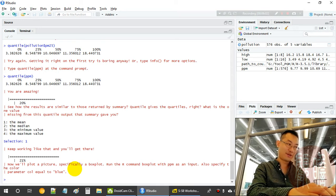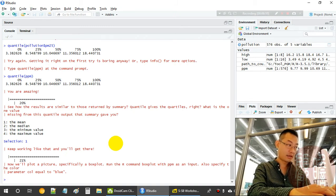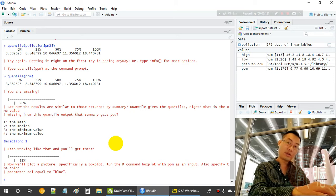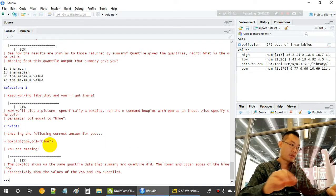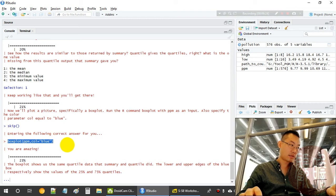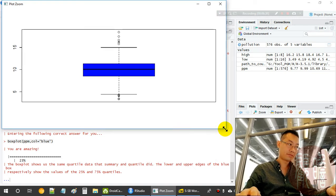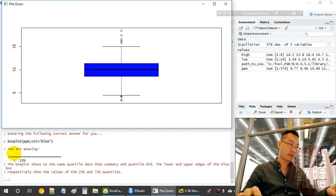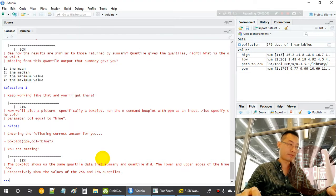Now we move to something more exciting — plotting. Specifically, a boxplot. The command is simply 'boxplot(pollution$pm, col = "blue")'. We see the blue boxplot: the 25th percentile at the bottom of the box, the 75th percentile at the top, and the 50th percentile (median) as the horizontal line inside the box.